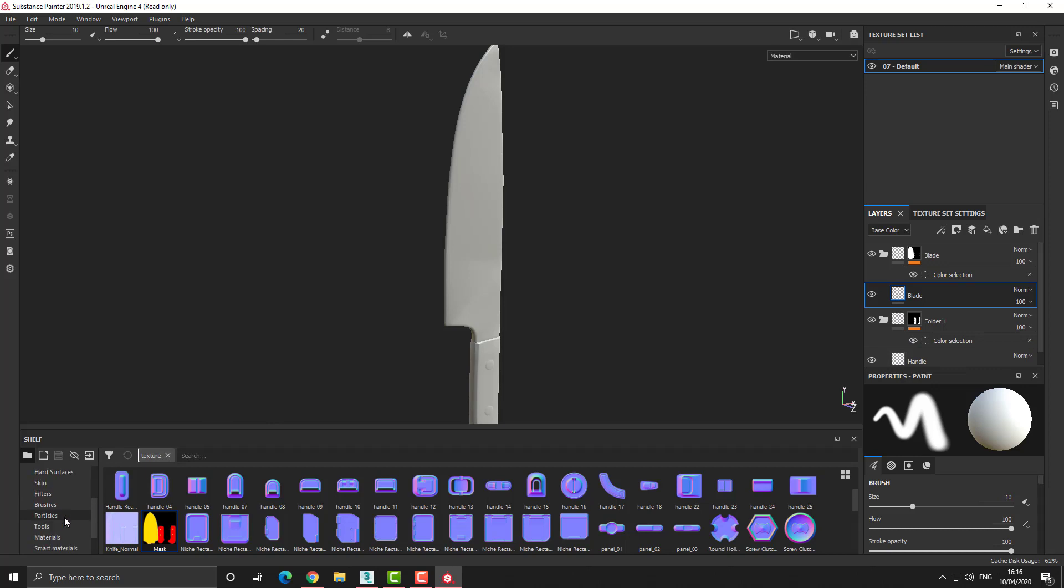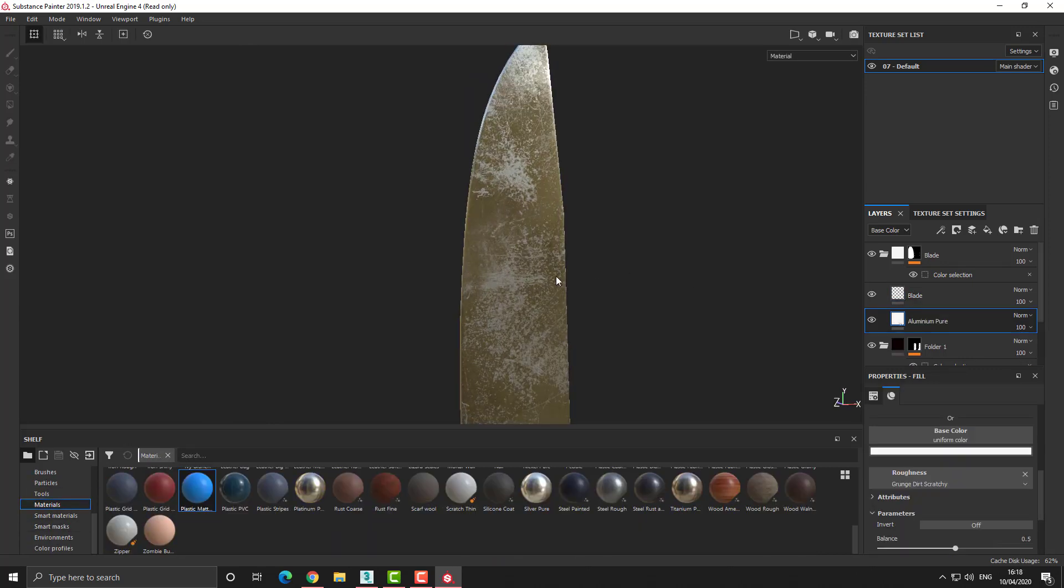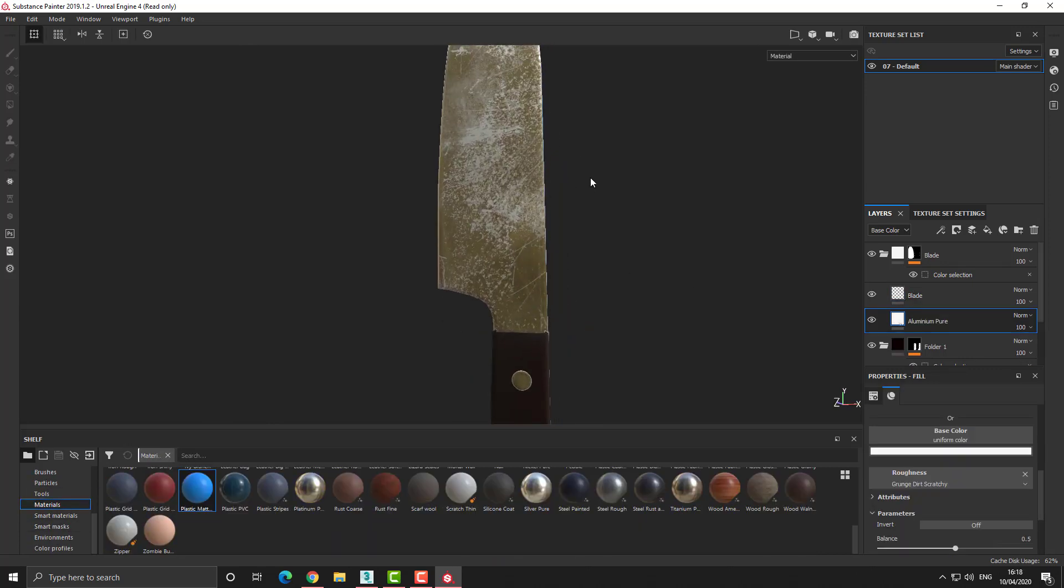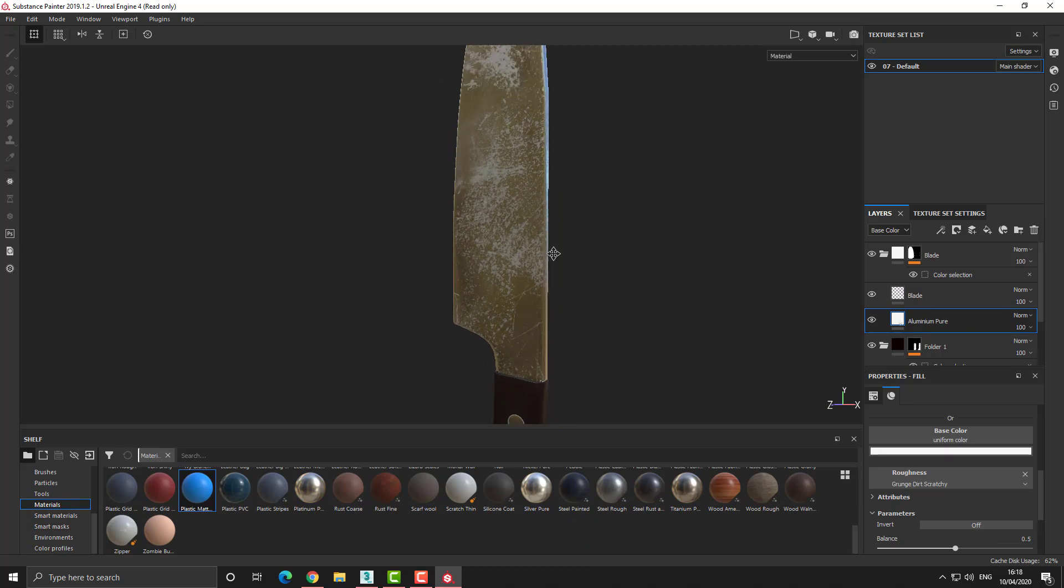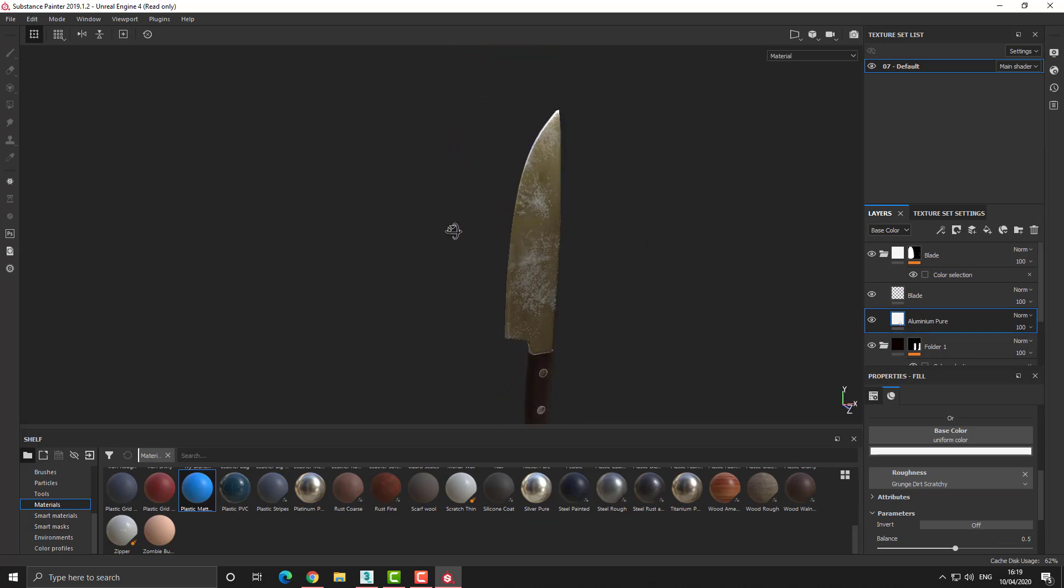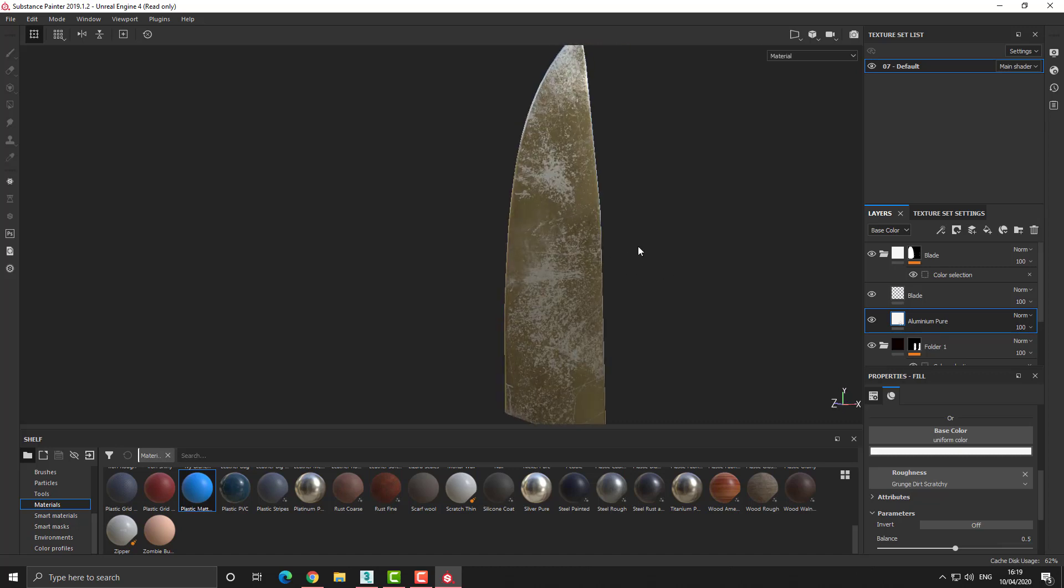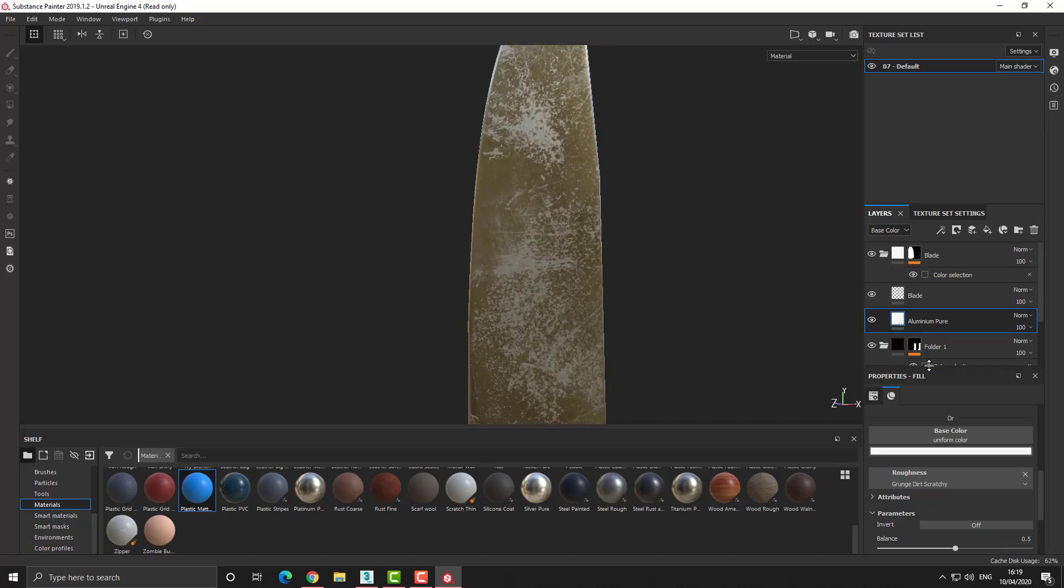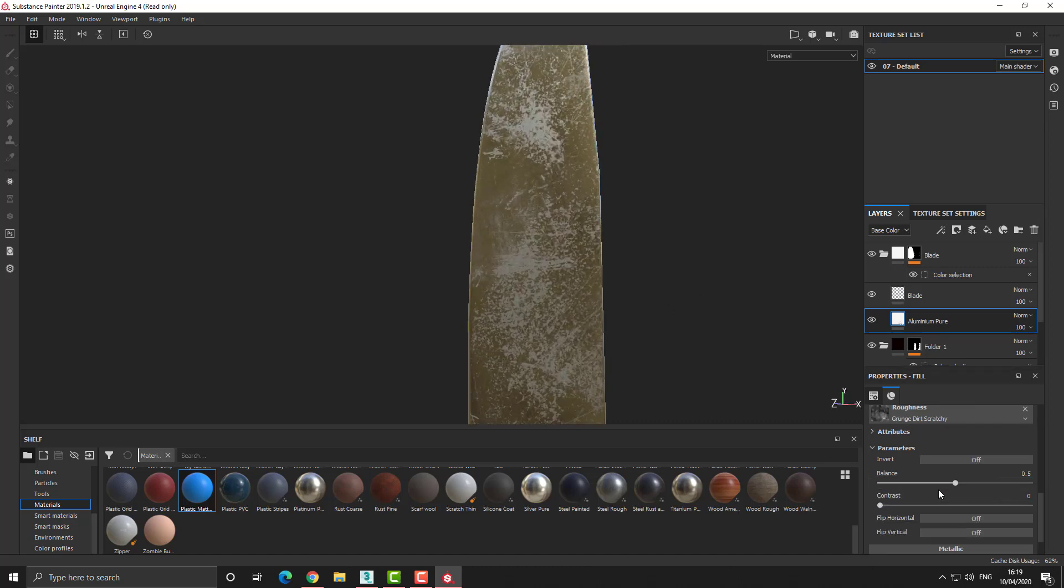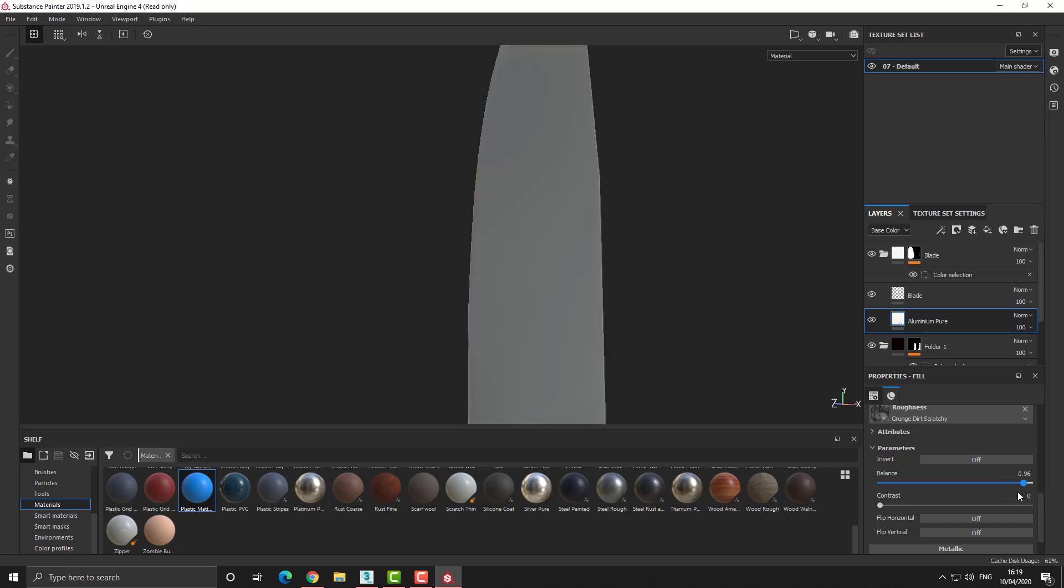Basically all I did in this example is I assigned, I think it was chrome or aluminum to the blade, I played around with some of the parameters, I set the plastics for the handle, and then within the roughness values I could just play around and add some grunge or scratches or something like that, something just very simple.